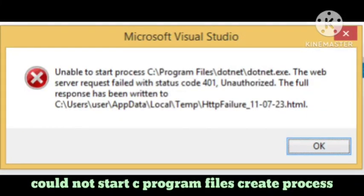Hey guys, welcome to our channel. In this video I will tell you if you are getting a problem in your Microsoft Visual Studio: 'could not start C Program Files create process.' So if you're getting the problem like this...